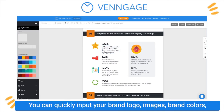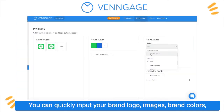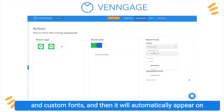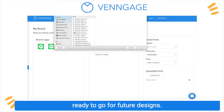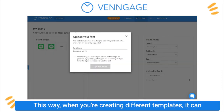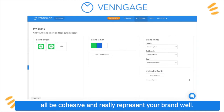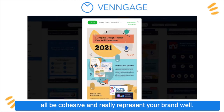You can quickly input your brand logo, images, brand colors, and custom fonts, and then it will automatically appear on the left side, ready to go for future designs. This way, when you're creating different templates, they can all be cohesive and really represent your brand well.